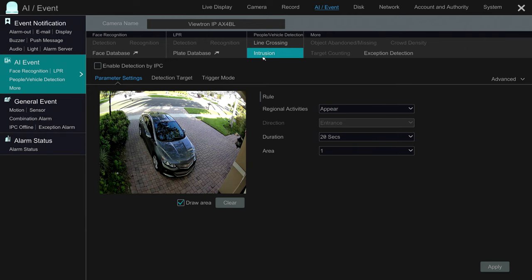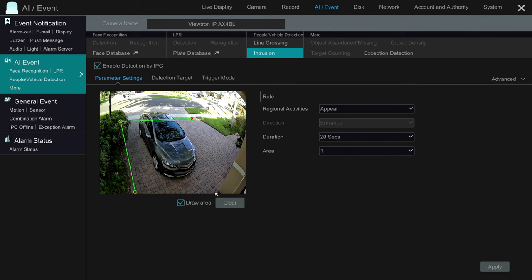I'm going to select intrusion and then check the checkbox here. Next, I'm going to draw the intrusion zone. I'm using the USB mouse that's connected to the DVR. So I'm just pointing and clicking on these points to make an intrusion zone in my driveway around my son's car.